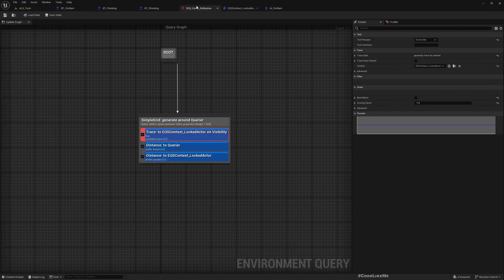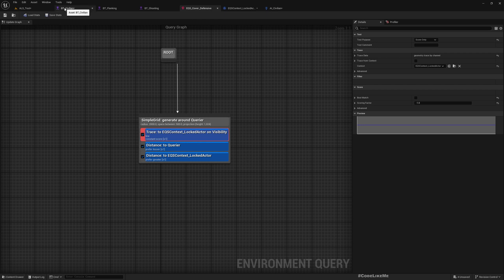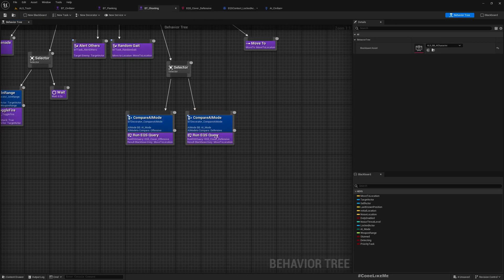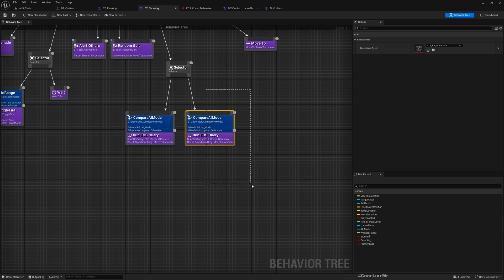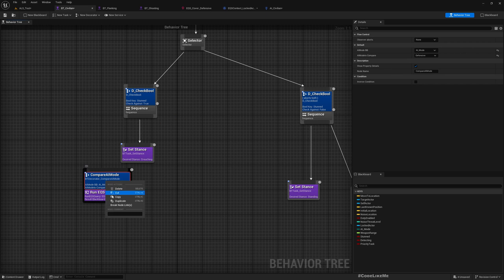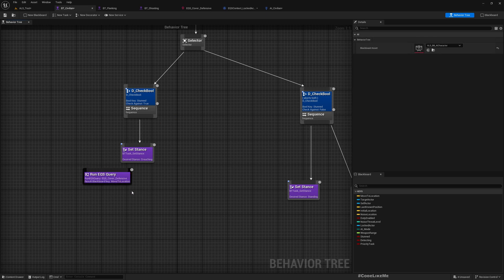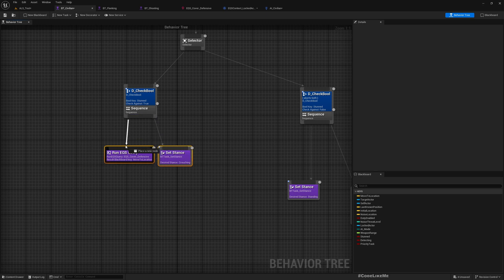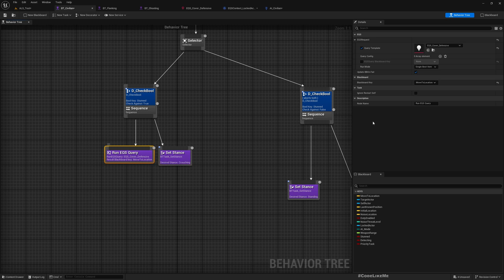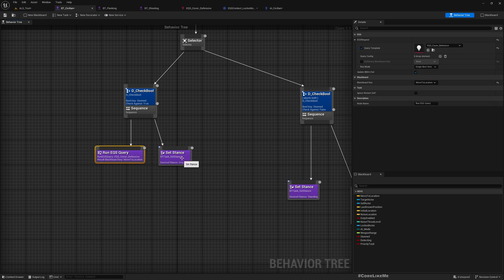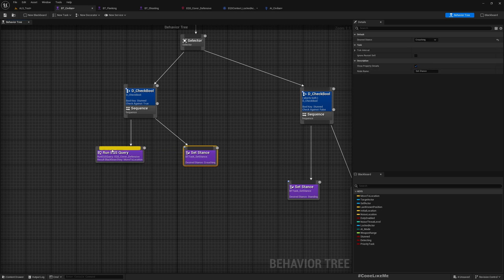Now we can use this EQS cover for the civilian. Let me go back here, BT shooting, and copy this. We don't need this decorator, so let me just delete that, and then call it like this. Make sure that we have given the blackboard key move to location, because that's what we are updating so that we can move our AI character into that location and crouch.